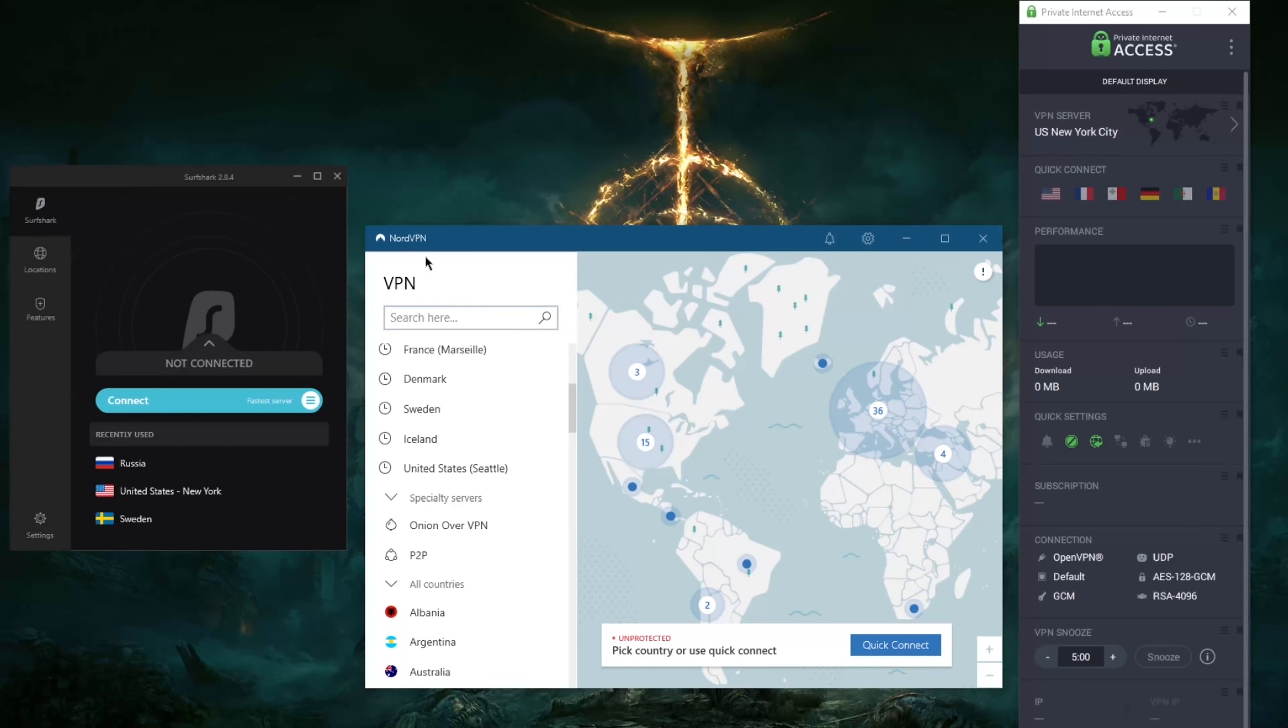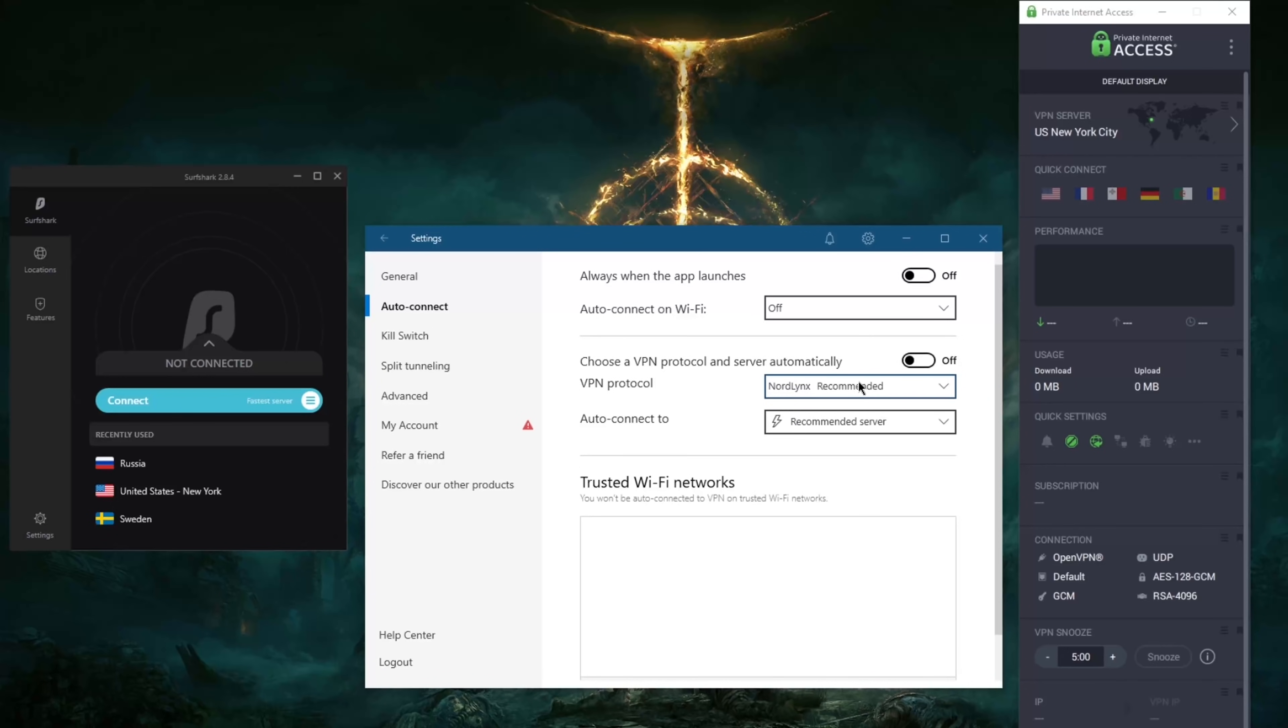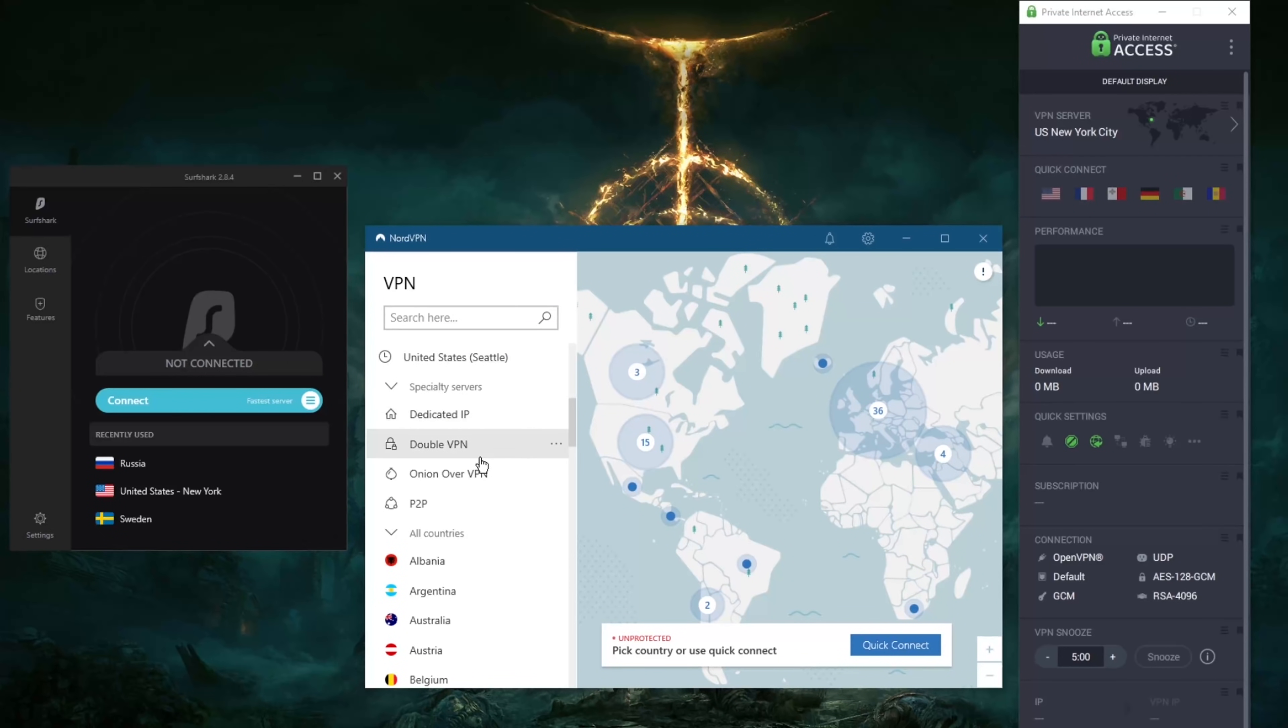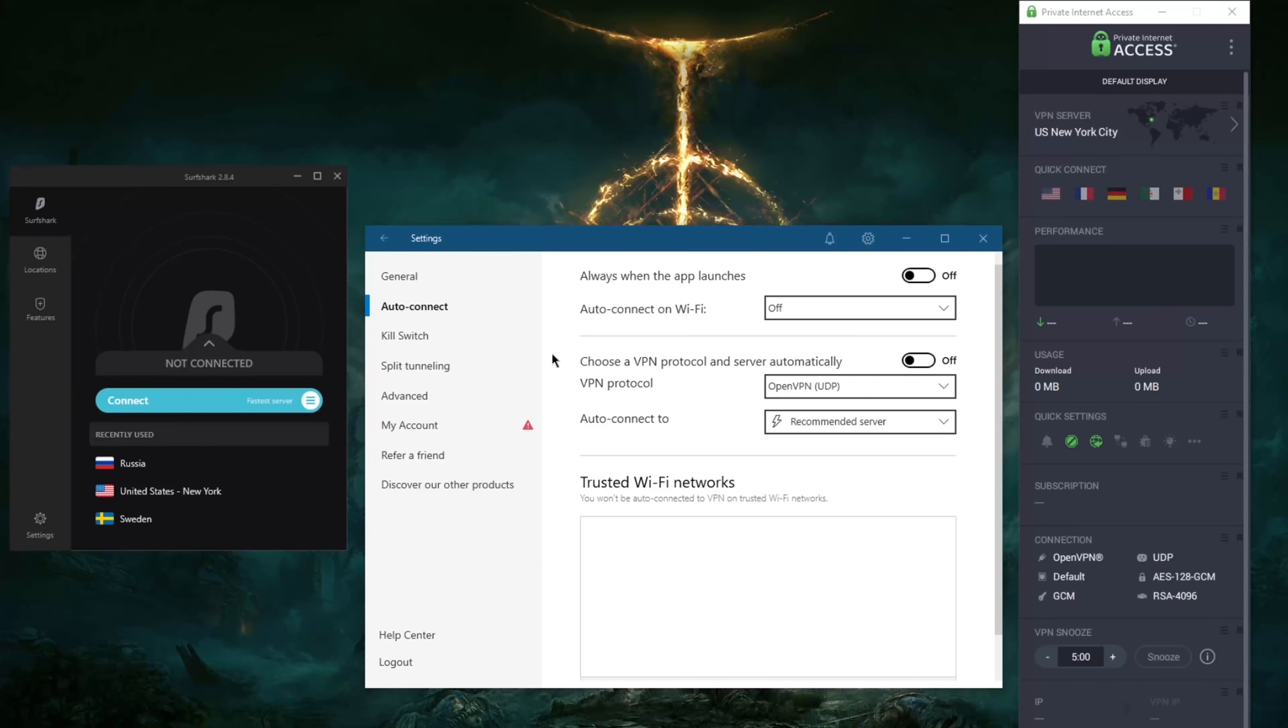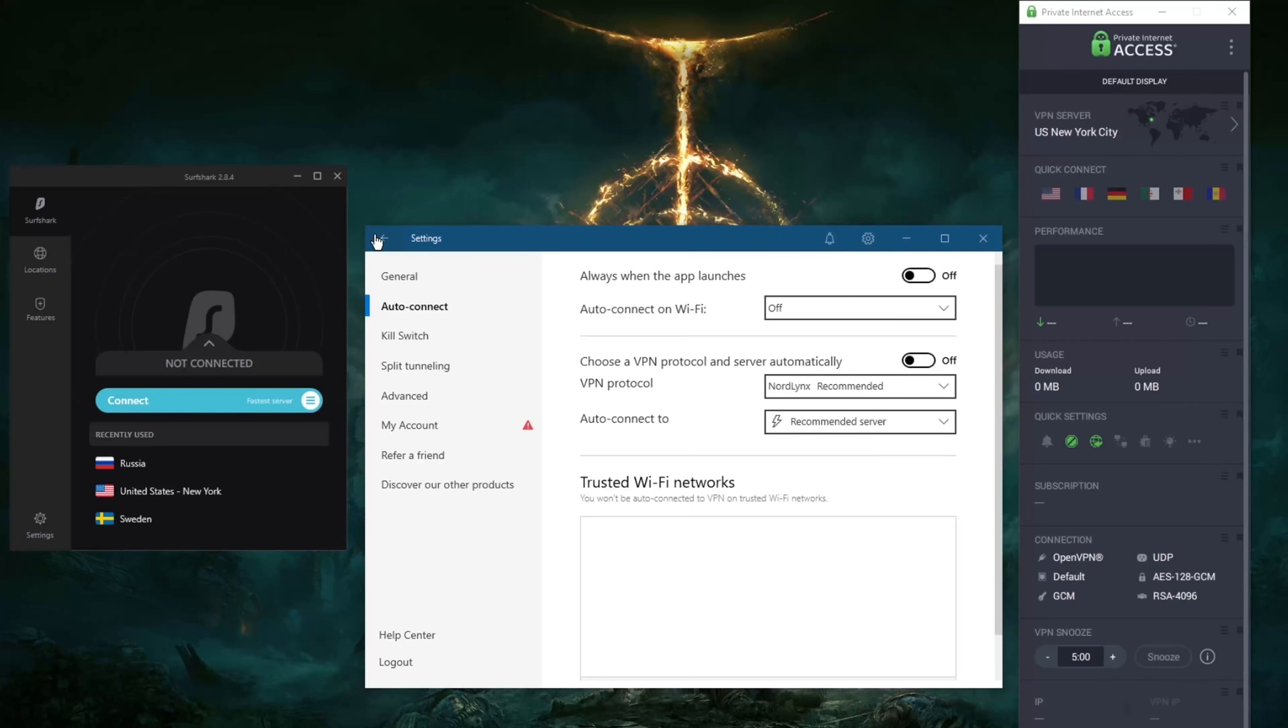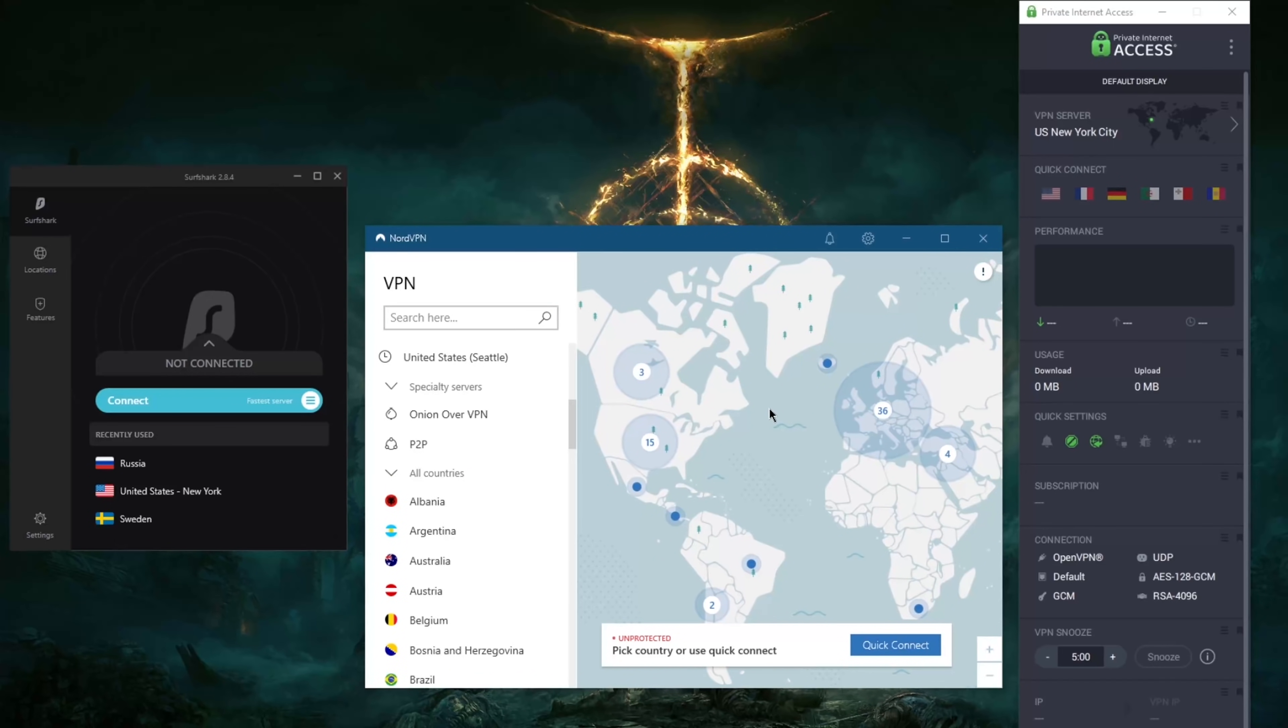Now NordVPN will offer a few extra services or a few extra features such as specialty servers. And then you've got, if you switch to OpenVPN UDP it'll give you a couple of extra specialty servers which are dedicated IP and double VPN servers besides the onion over VPN and peer-to-peer.